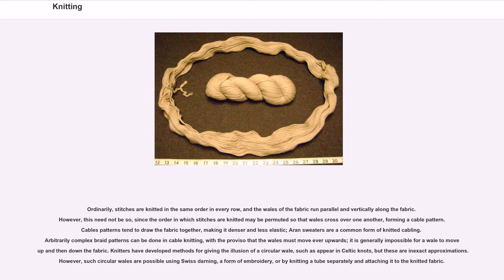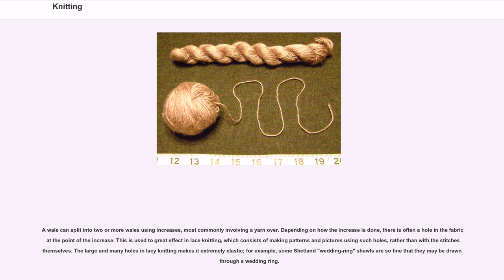A wale can split into two or more wales using increases, most commonly involving a yarn over. Depending on how the increase is done, there is often a hole in the fabric at the point of the increase. This is used to great effect in lace knitting, which consists of making patterns and pictures using such holes rather than with the stitches themselves. The large and many holes in lacy knitting makes it extremely elastic — for example, some Shetland wedding ring shawls are so fine that they may be drawn through a wedding ring.